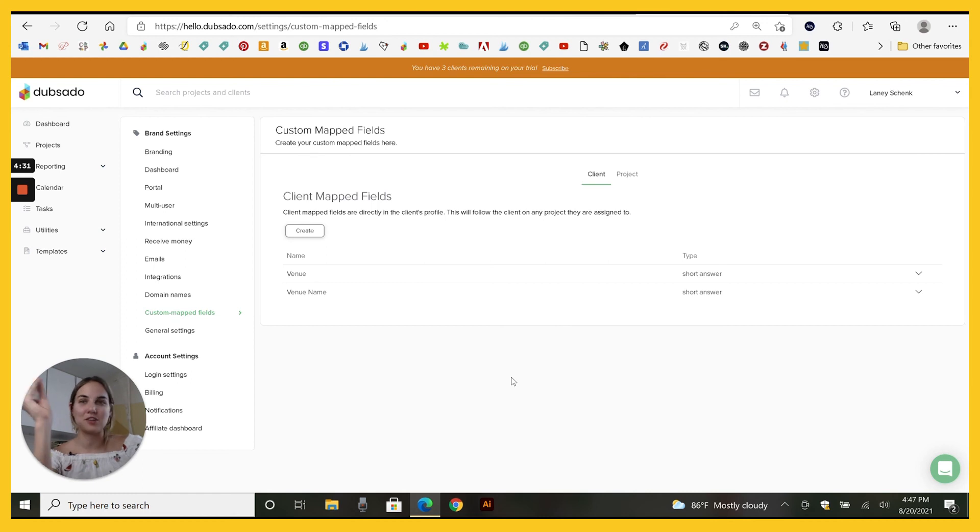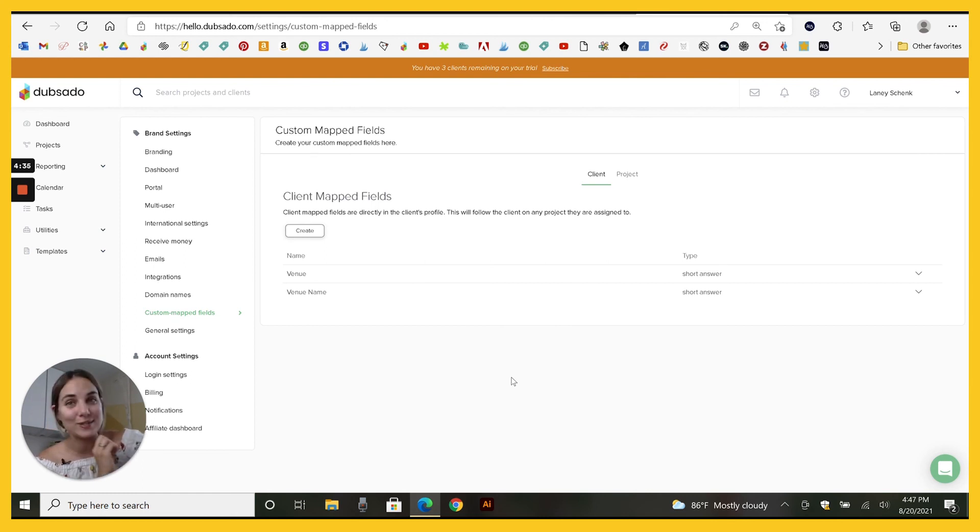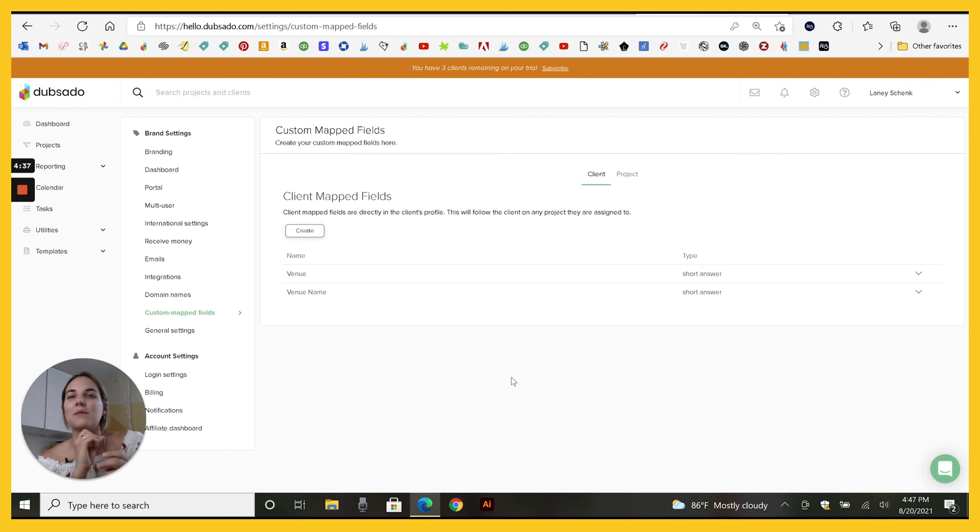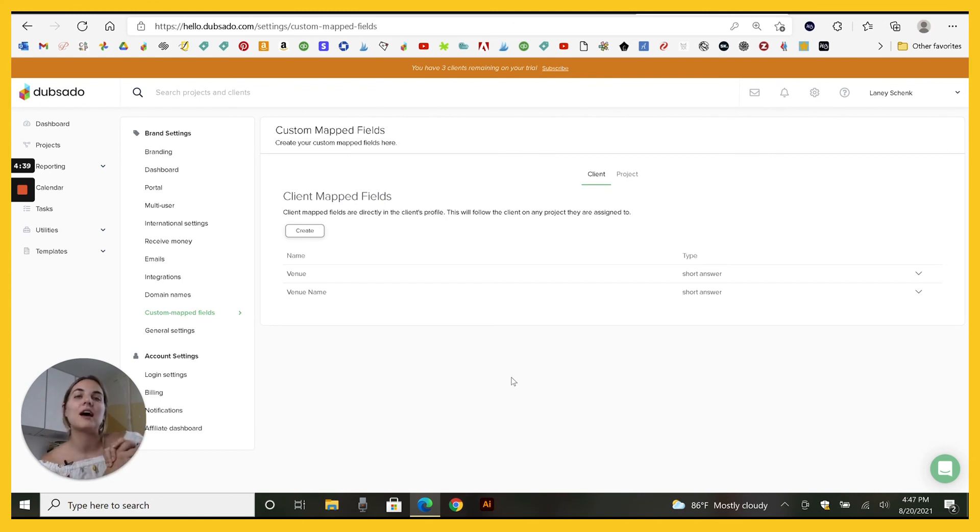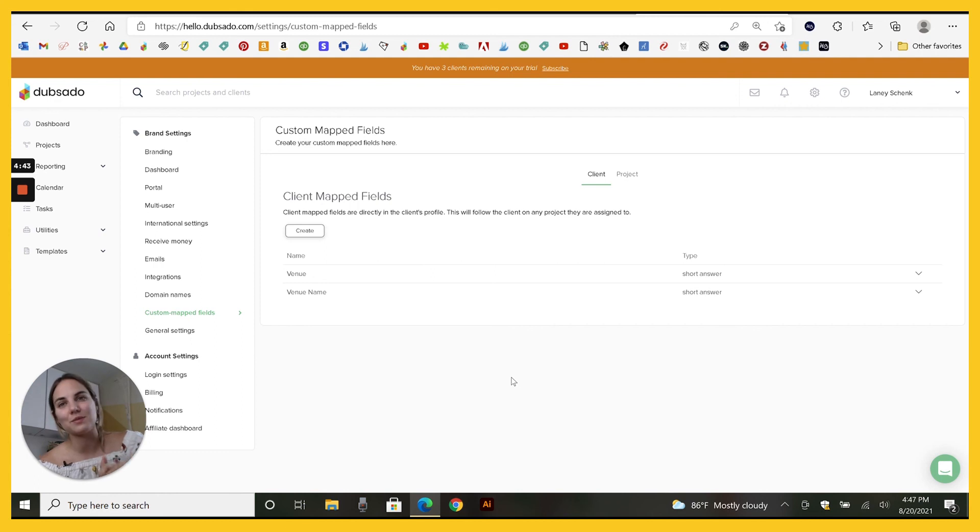whether it's in a questionnaire or contract or lead capture before you plan on using that information. If you have an automated workflow with that smart field in it, make sure you have something in the automated workflow that requires them to fill that out first or else it will appear blank.